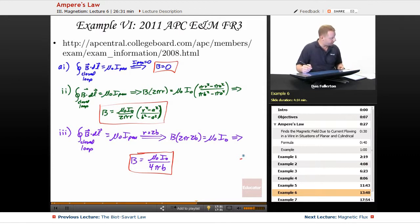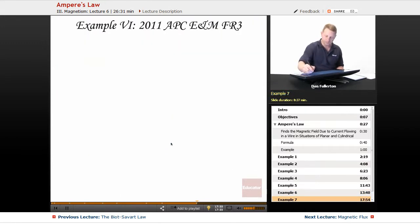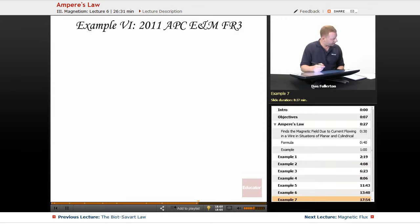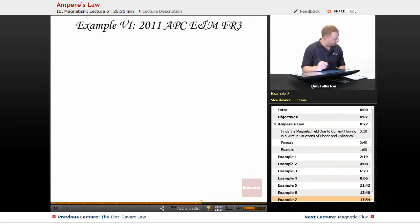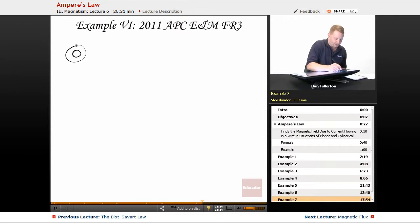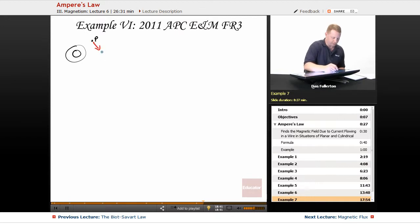Moving to part D, we're now considering a long solid conducting cylinder. But first, part B asks for the cross-sectional view: indicate the direction of the magnetic field at point P. With current coming out toward us, by the right-hand rule the field is perpendicular to the radius — so there's B pointing in that direction at point P.